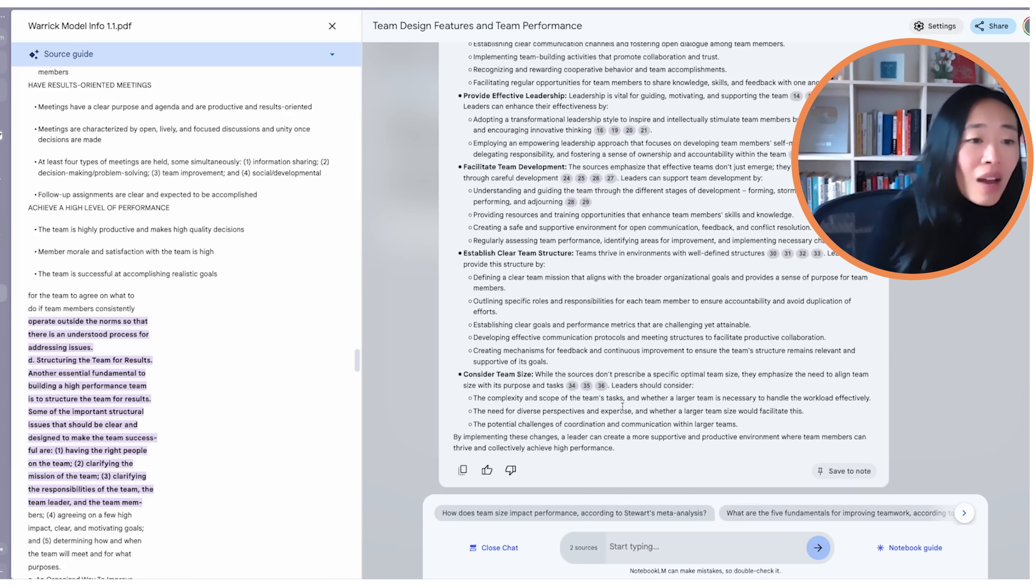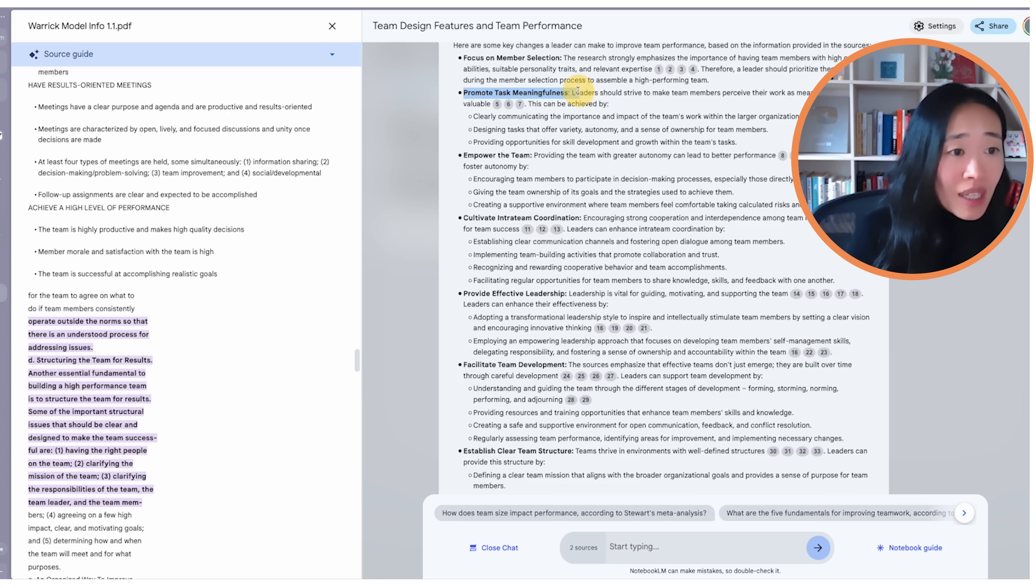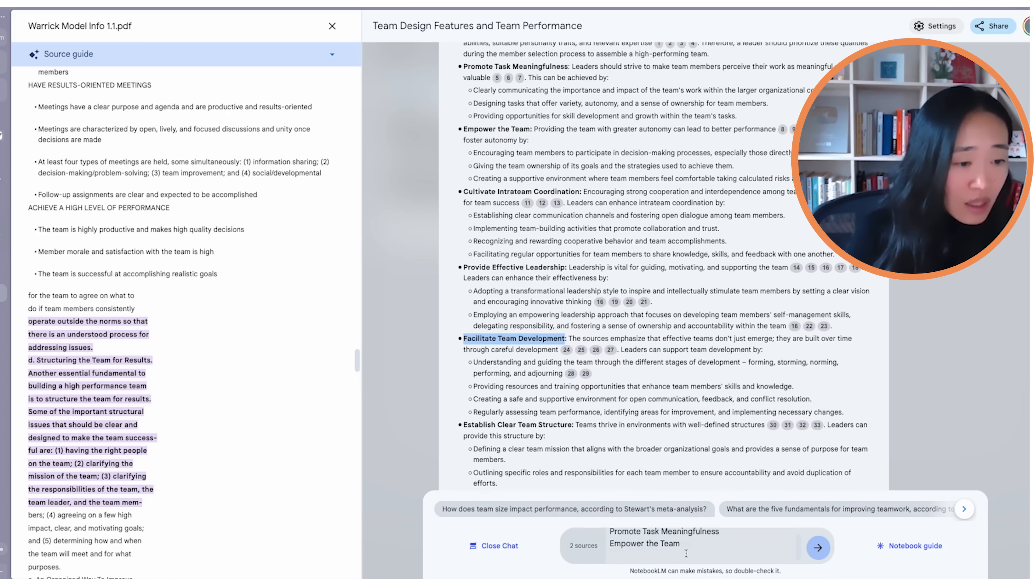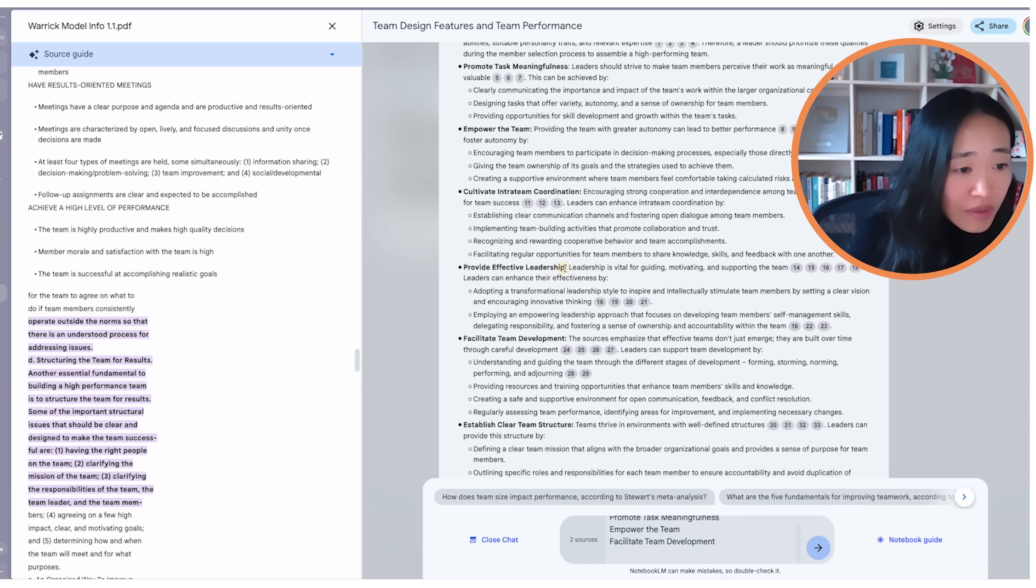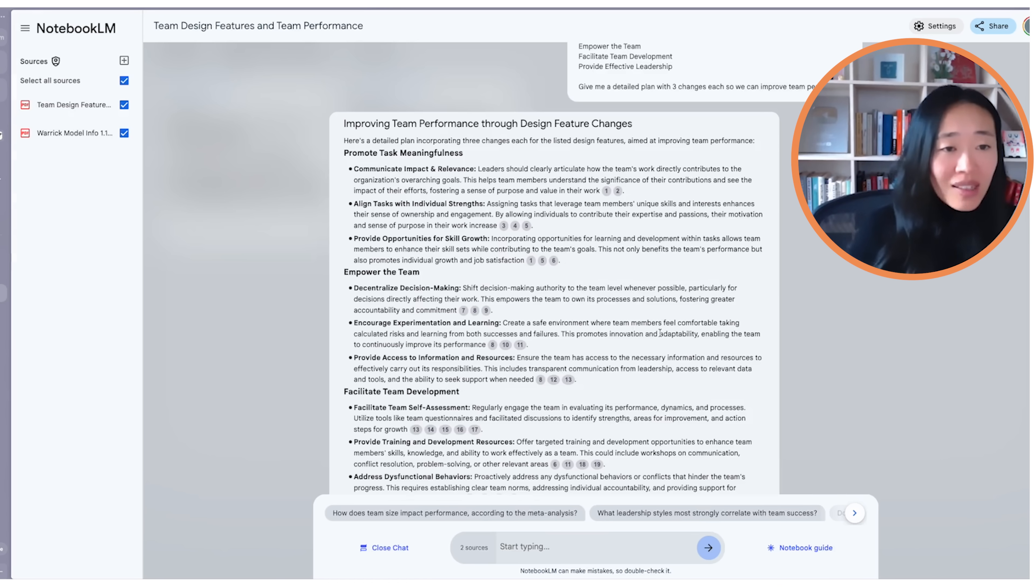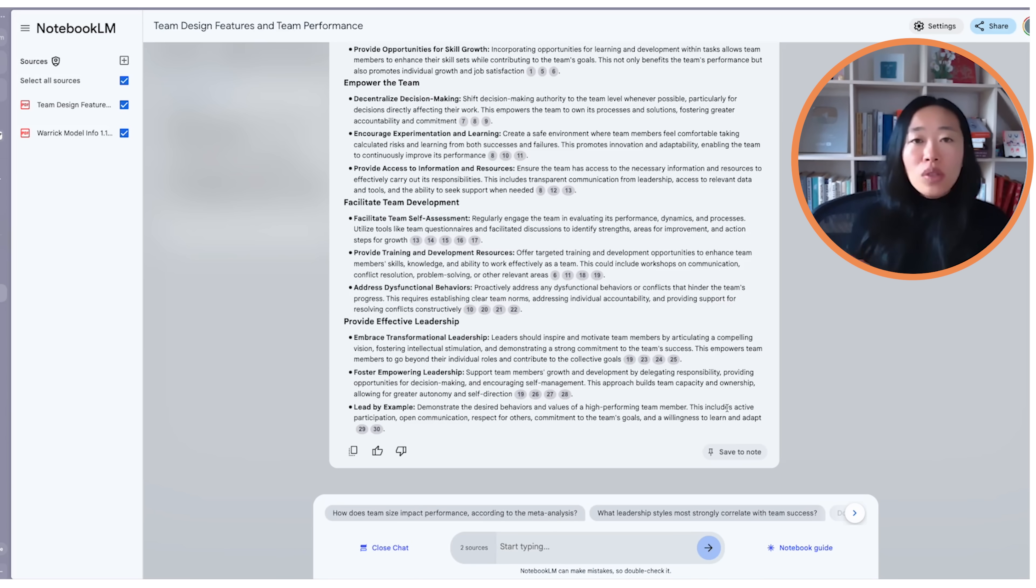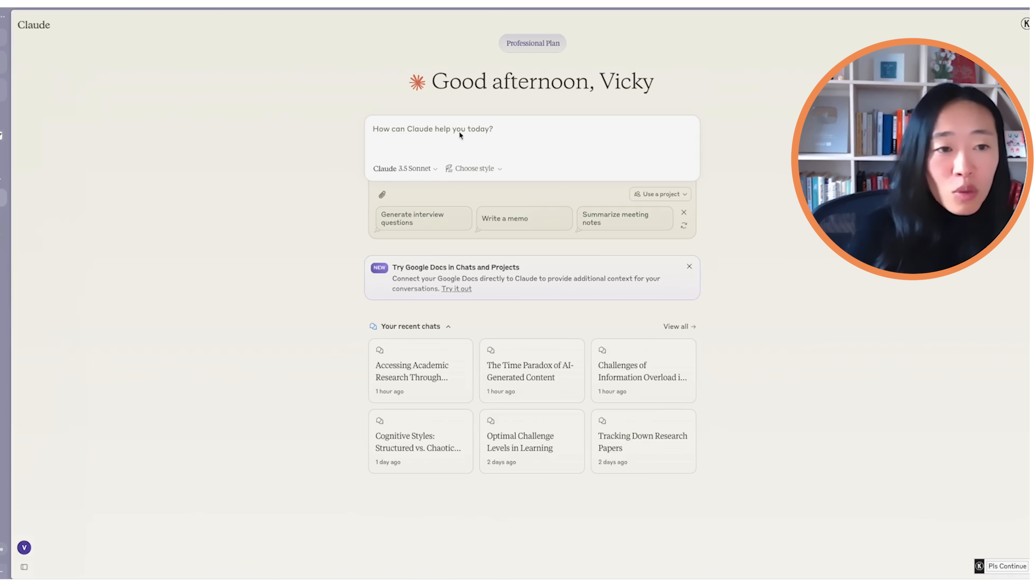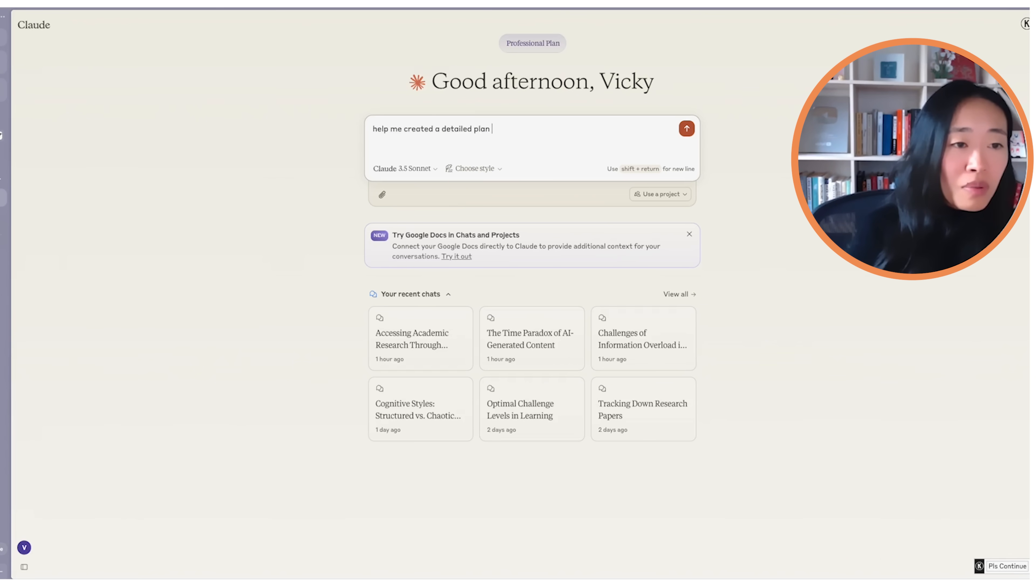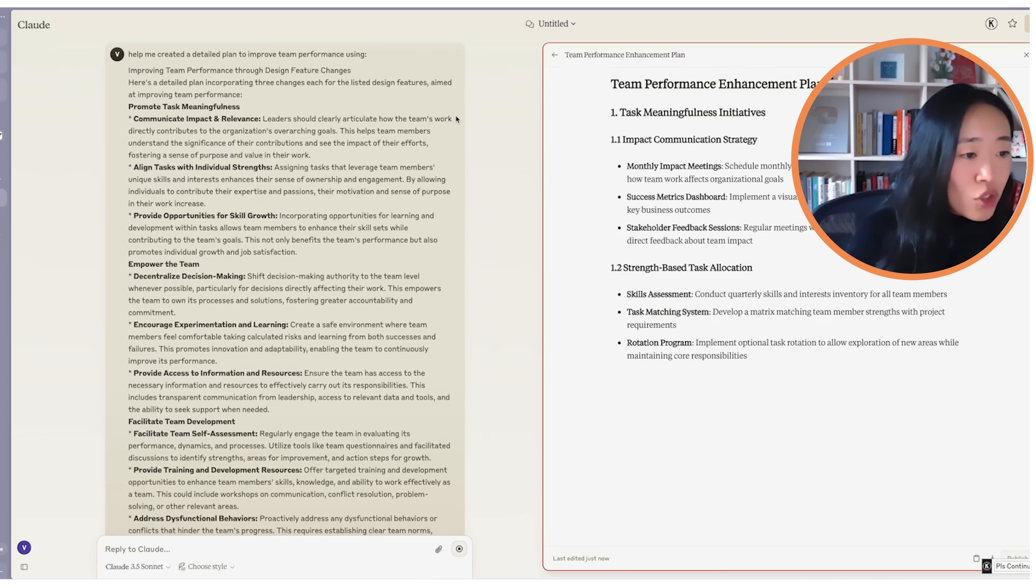Now let's say out of all of this, I think for my team, the thing that makes sense the most is to promote task meaningfulness. I want to empower the team. And I want to facilitate team development and of course provide effective leadership. So give me a detailed plan with three changes each so we can improve team performance. Now you have a high level plan of how to do this, but it still feels somewhat vague, even though we know that the input is good and we're focusing on what academics have found out. Now we want to do the next part.